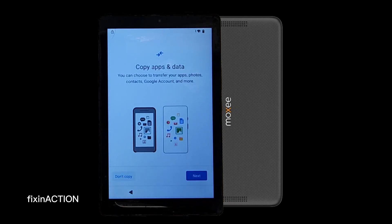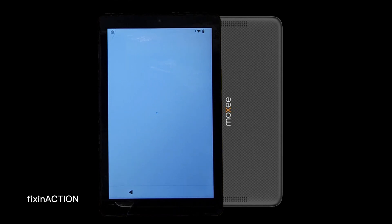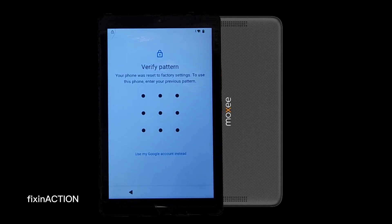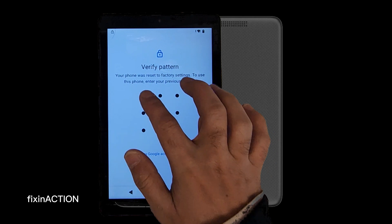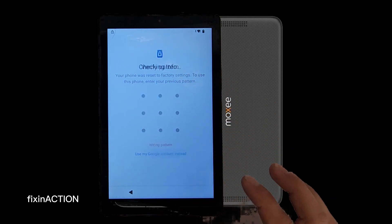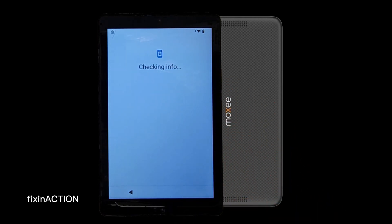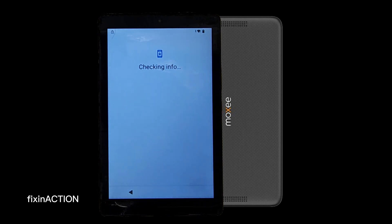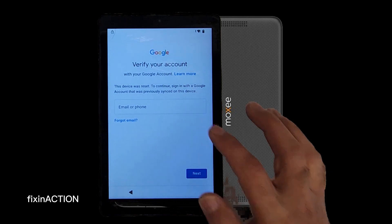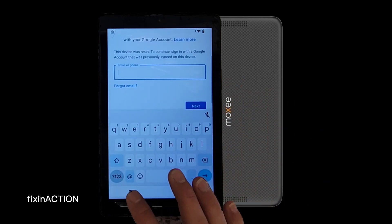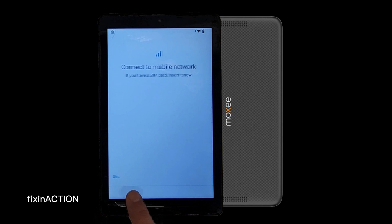So we press 'Don't copy anything' — checking info. As you can see, before I got that lock and we don't know the Google account. You can see here it's asking for the Google account but we forgot it. Let's go back to the main screen.